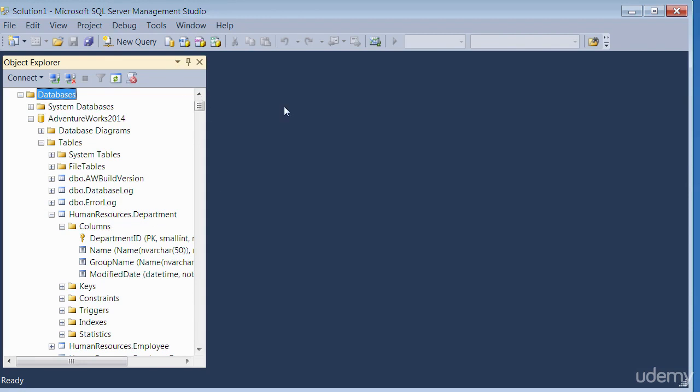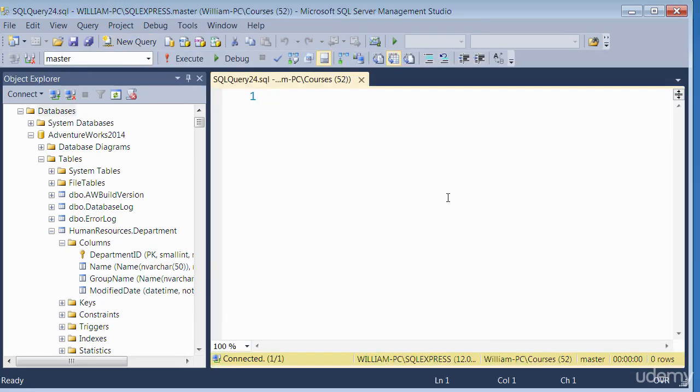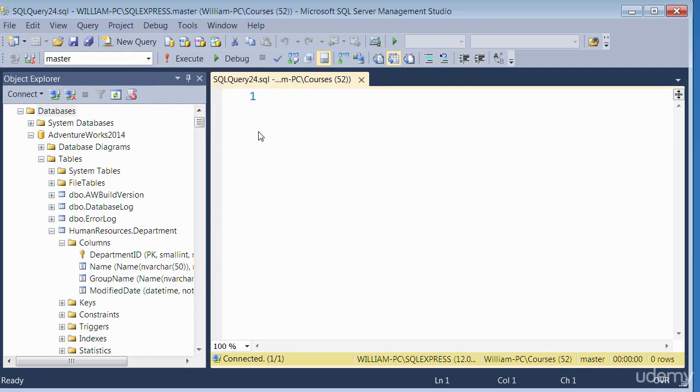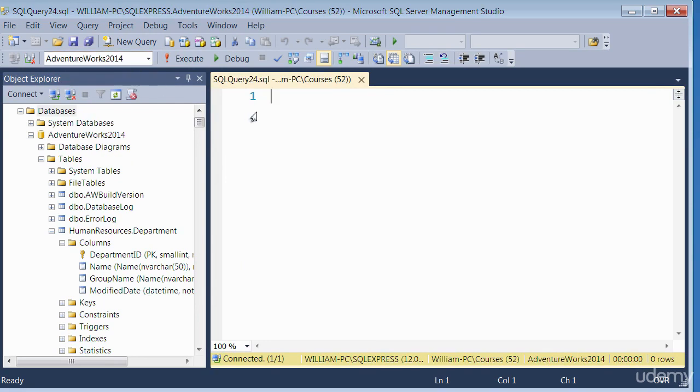So let's open up the new query window, which is this tab here. So this is where we would write the query. So select the correct database. We click on the dropdown and select Adventure Works 2014. So that's the database.